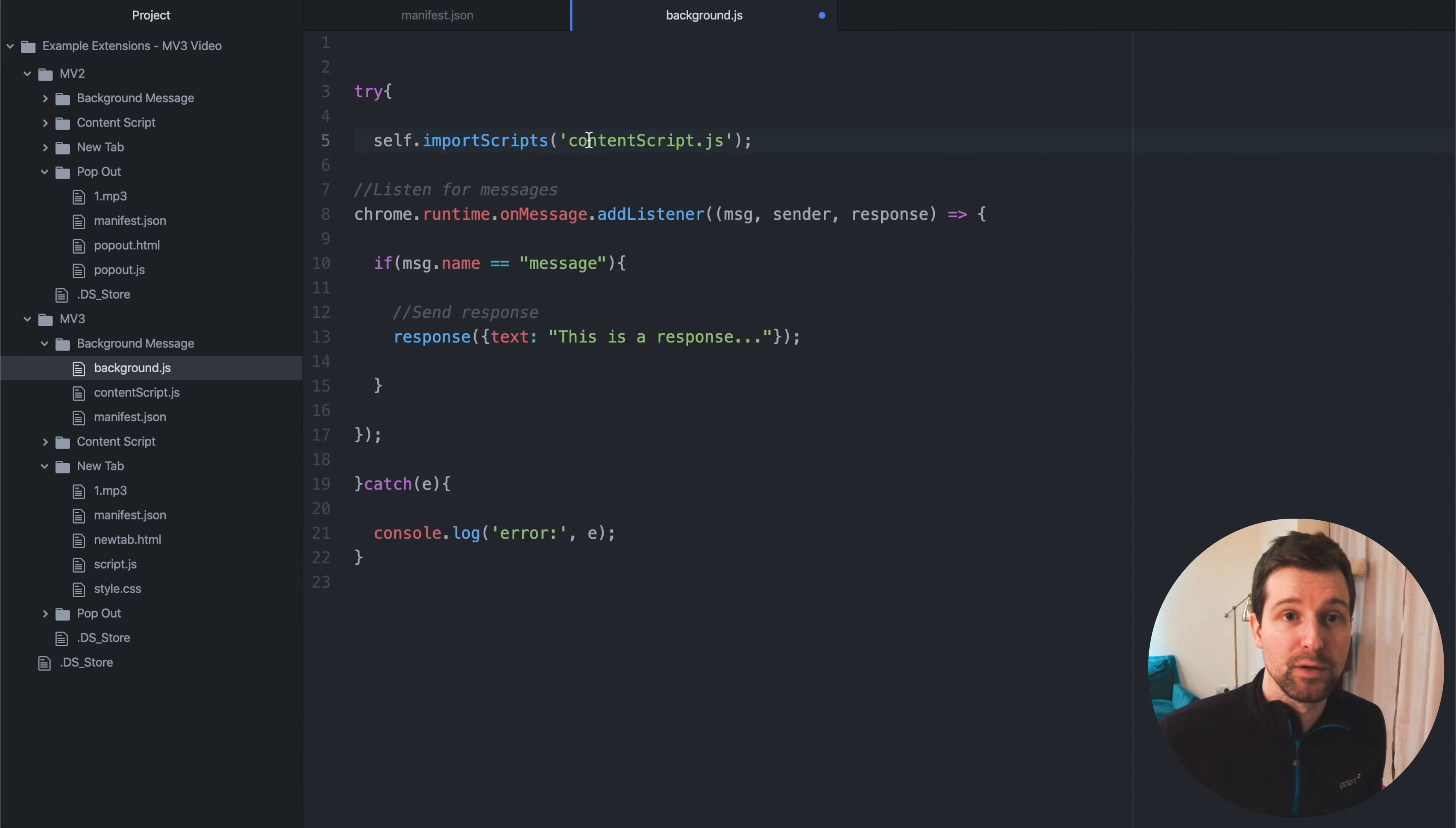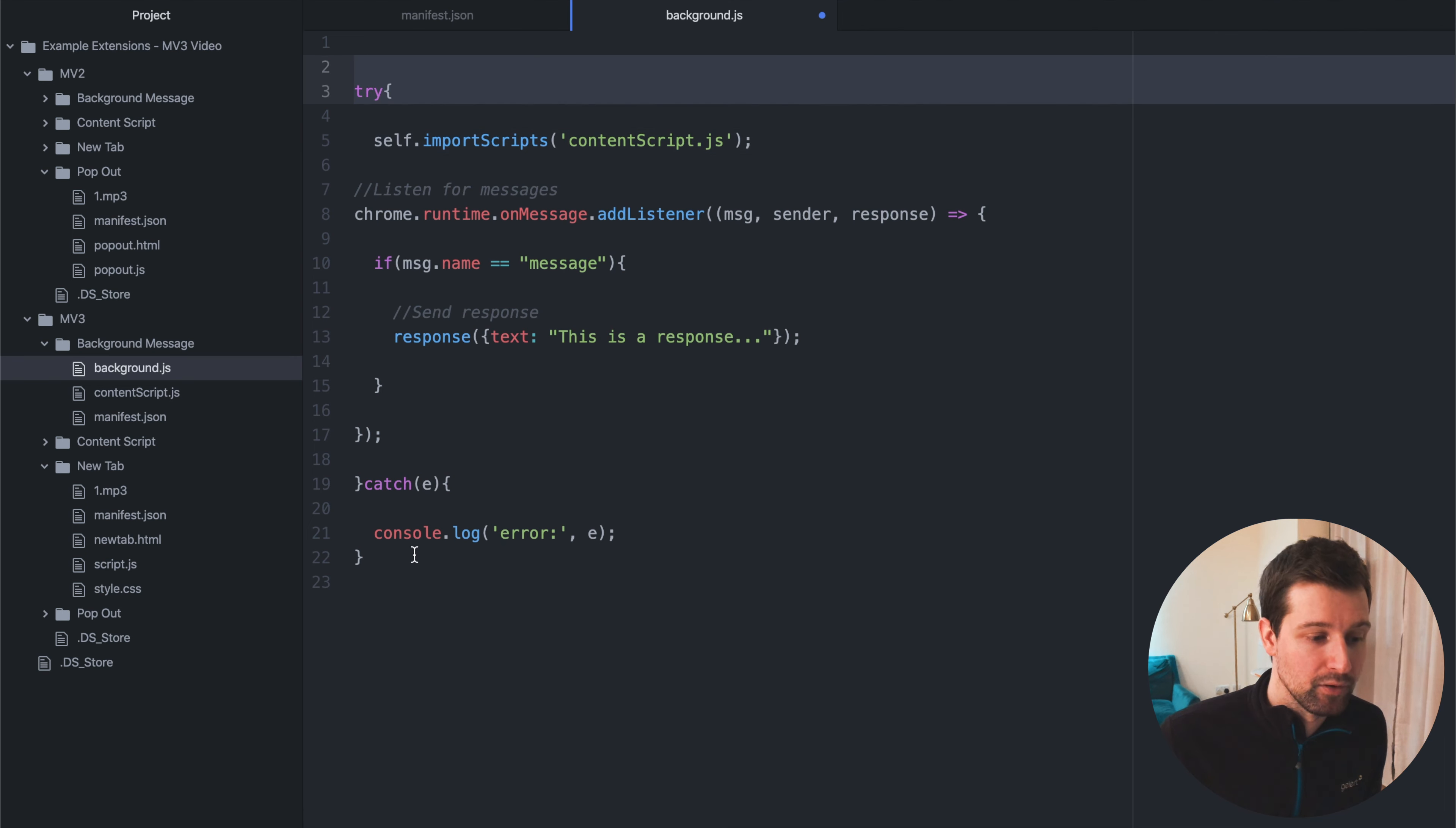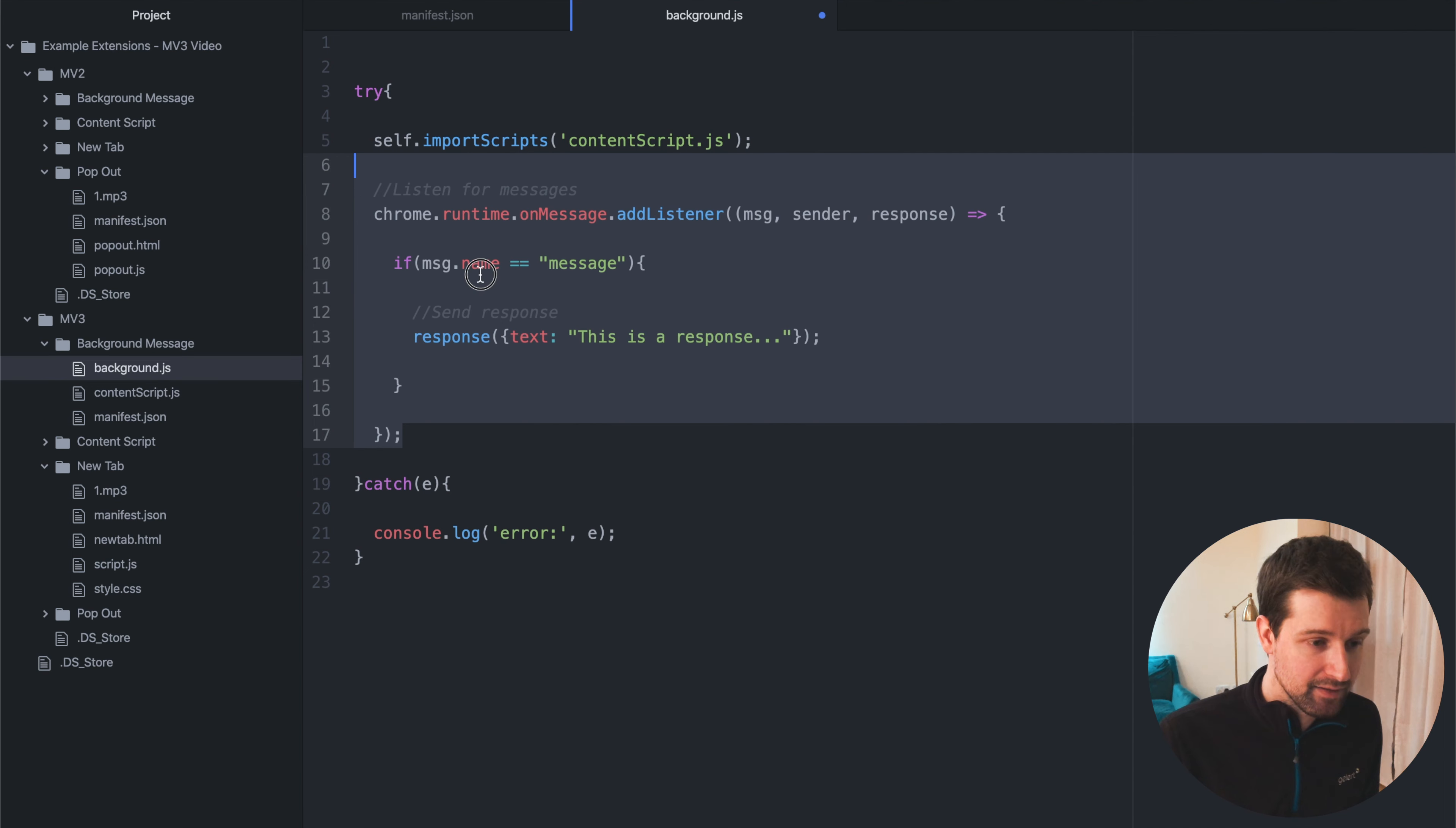So say you want to use something like Firebase, make sure you download those files from Firebase and then call them in remotely like this, or call them in locally like this, I'm using self import scripts. And make sure again, you use these try blocks so it can help catch any errors like that.